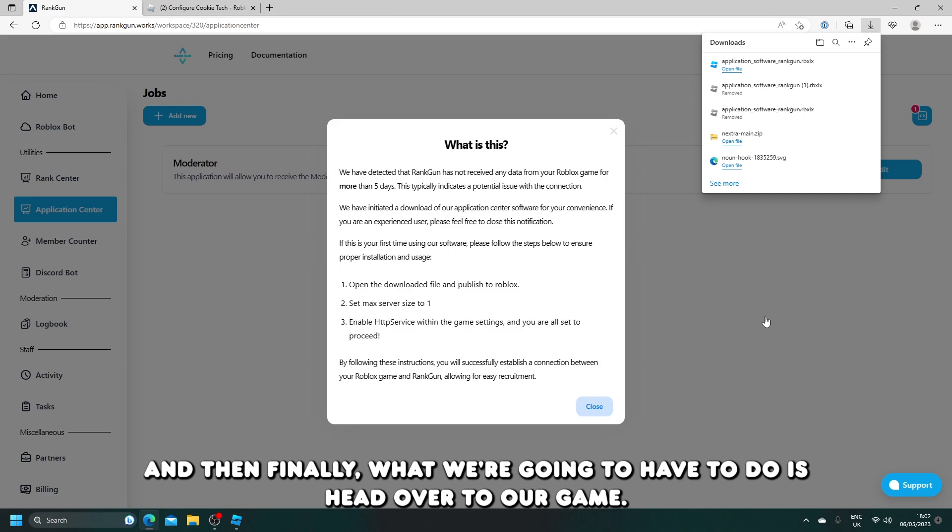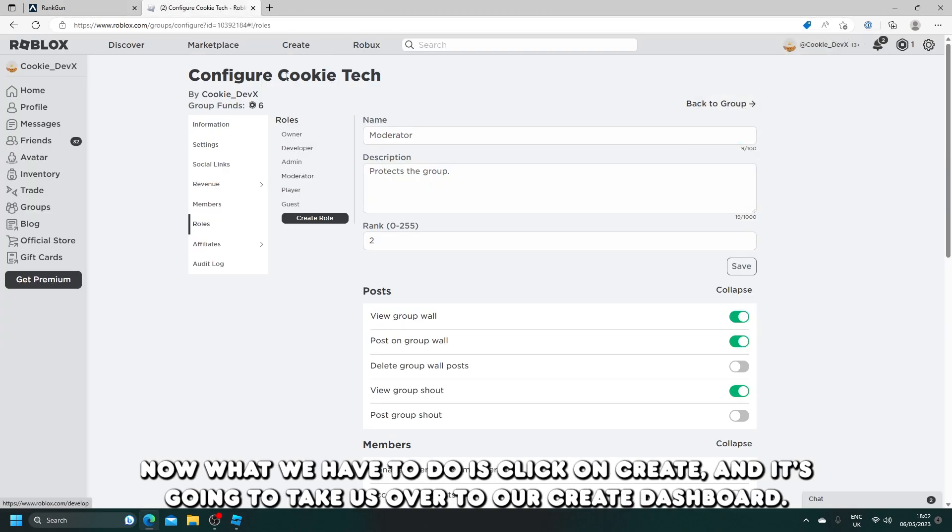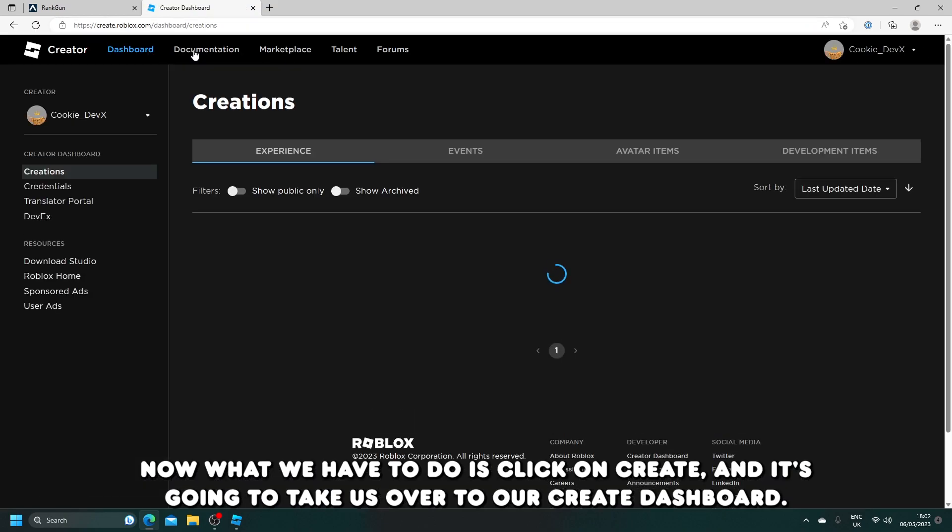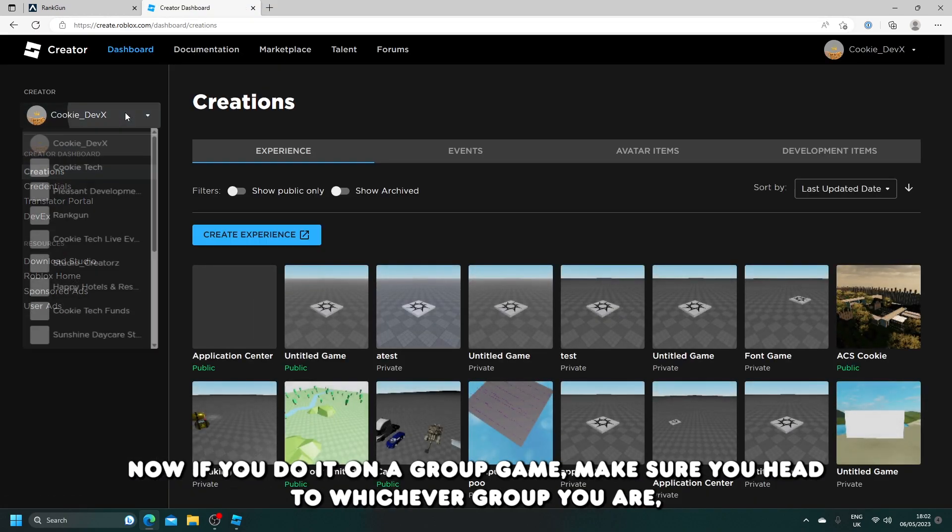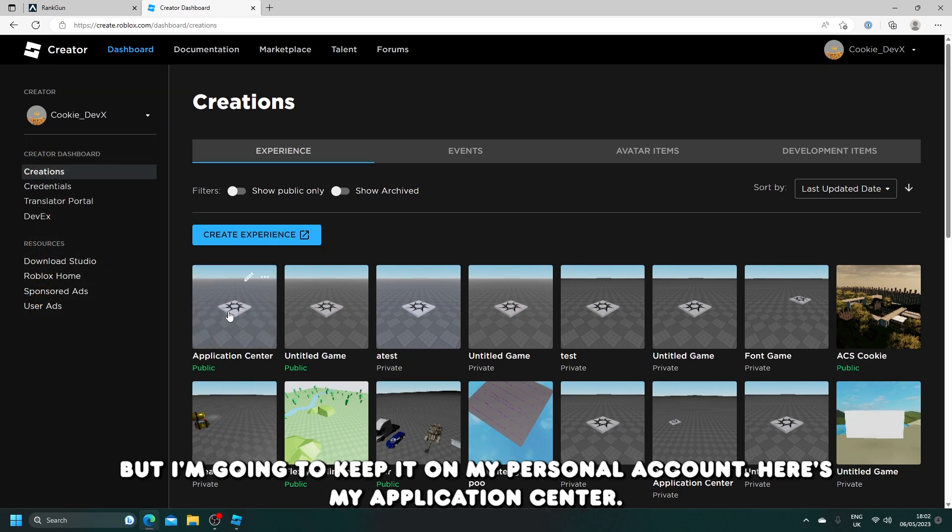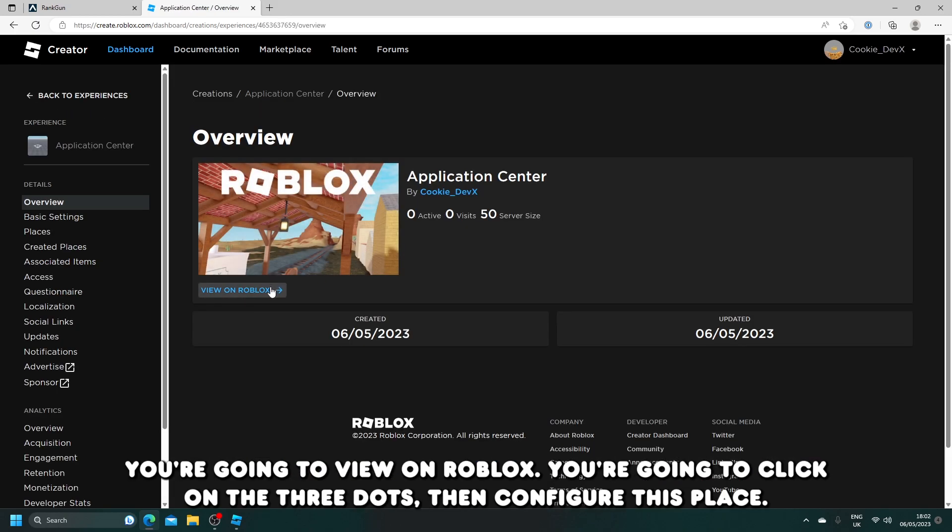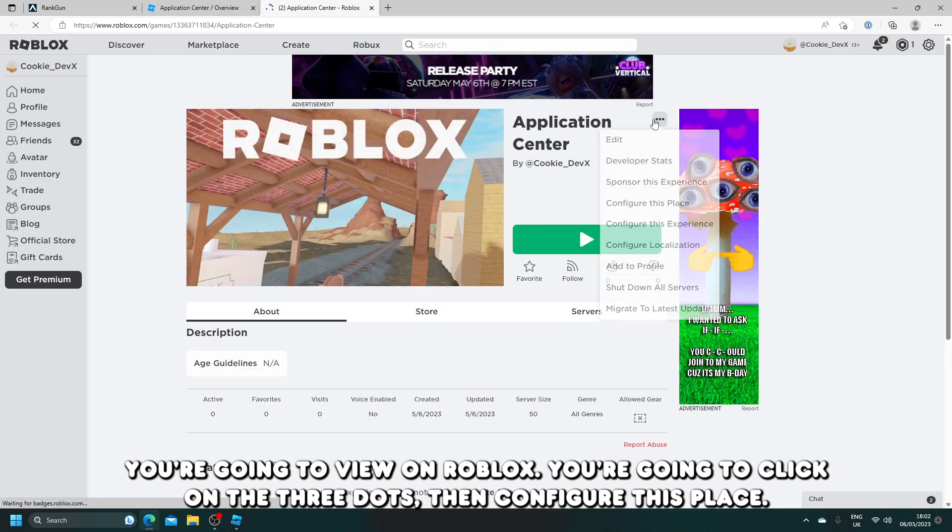And then finally, what we're going to have to do is head over to our game. Now what we have to do is click on create, and it's going to take us over to our create dashboard. Now if you do it on a group game, make sure you head to whichever group you are, but I'm going to keep it on my personal account. Here's my application center.